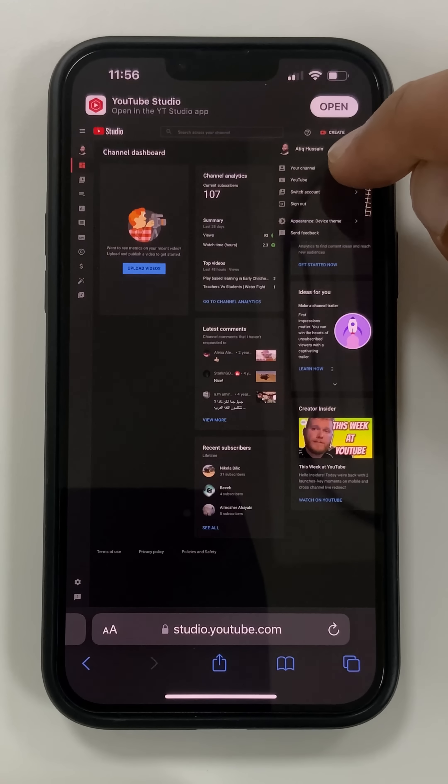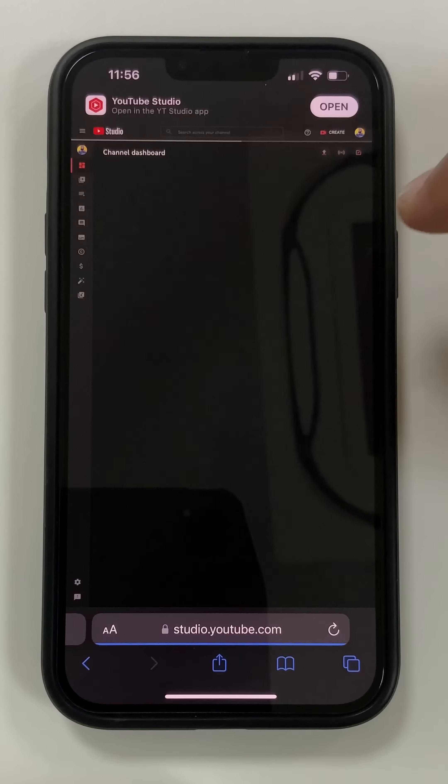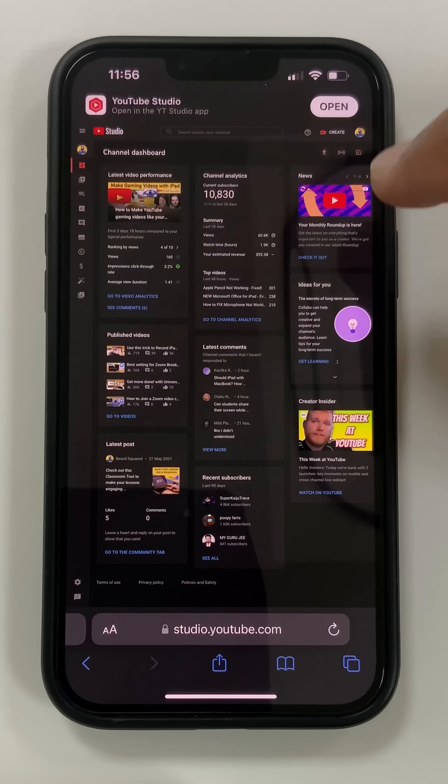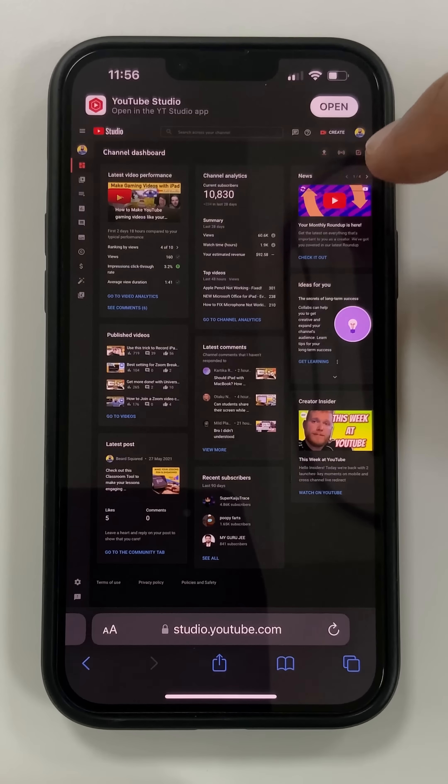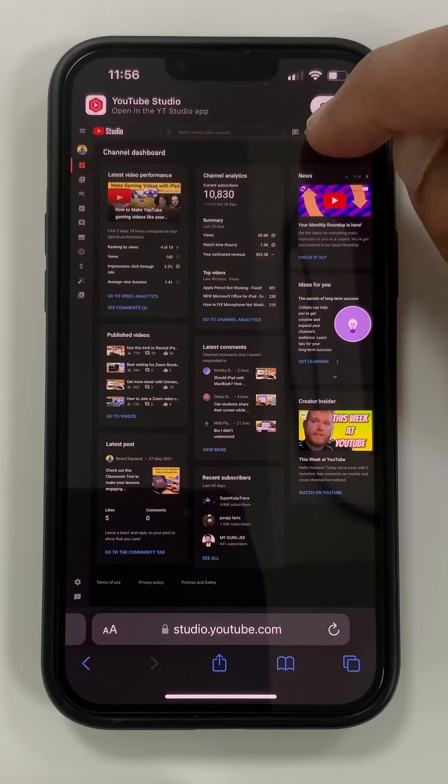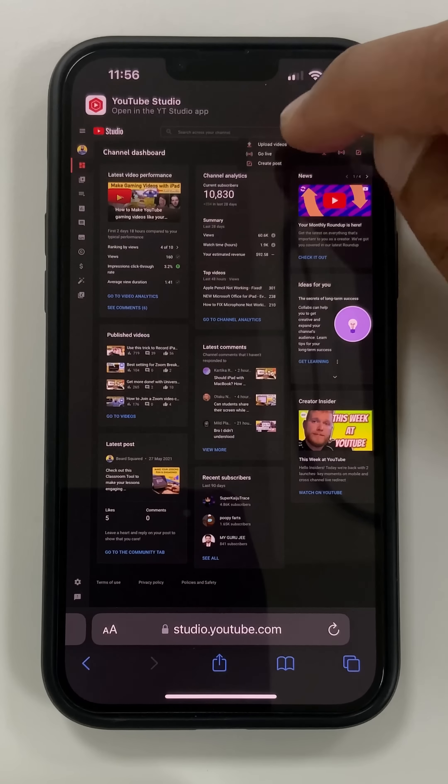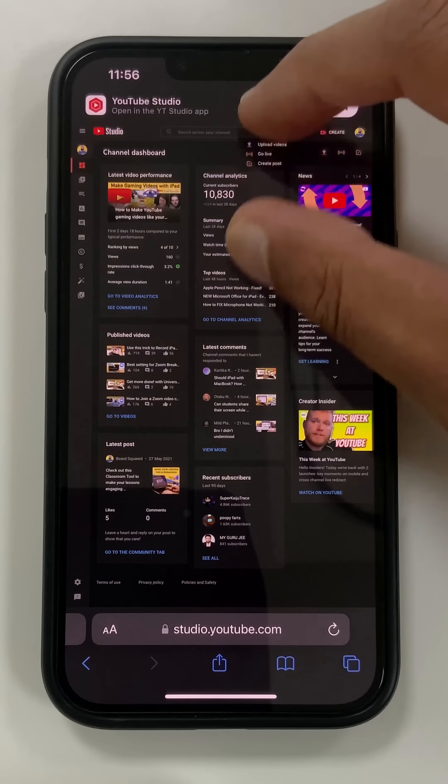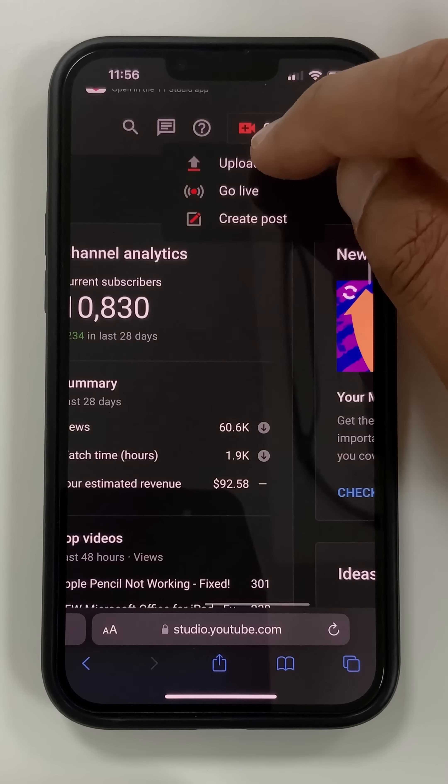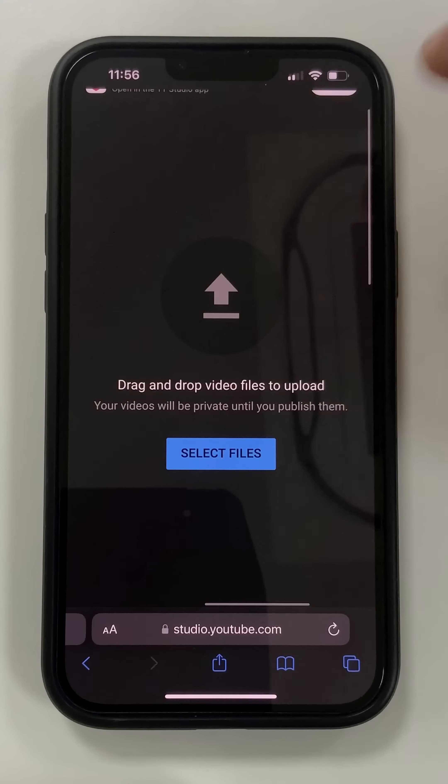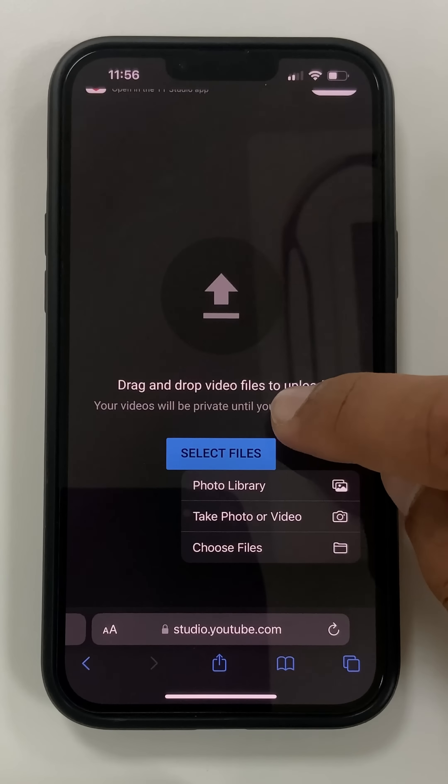If you upload from here, if you upload from Safari, from the website, I'm going to go ahead and create. And let me just zoom in here. Upload video, go ahead and select my file.